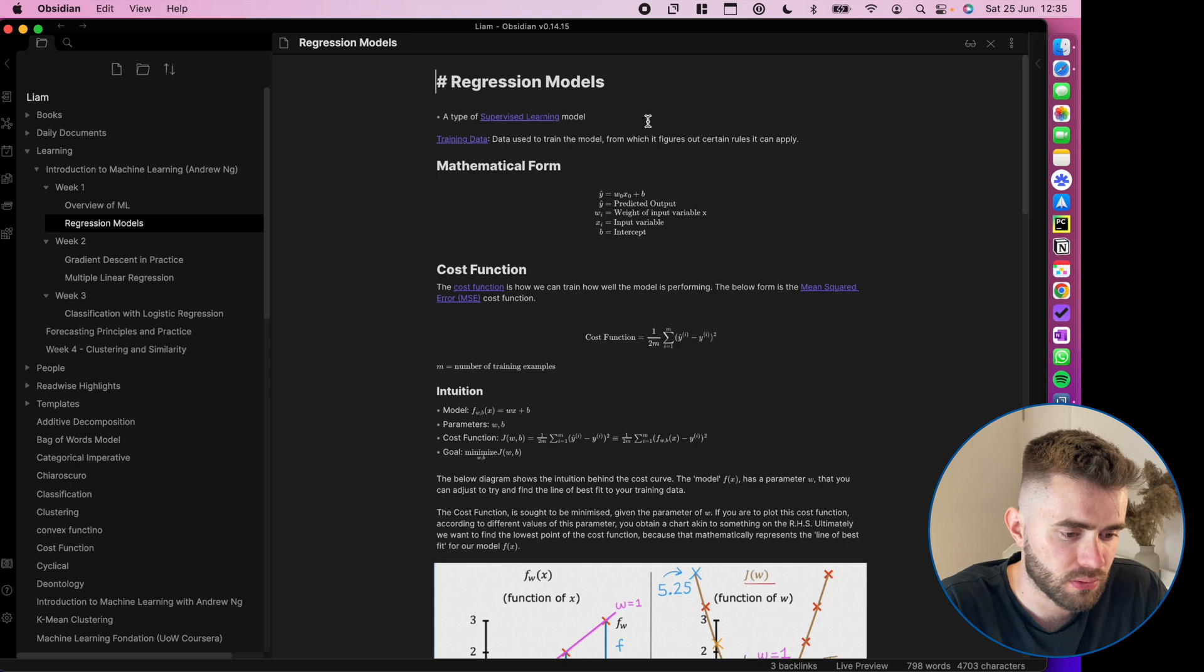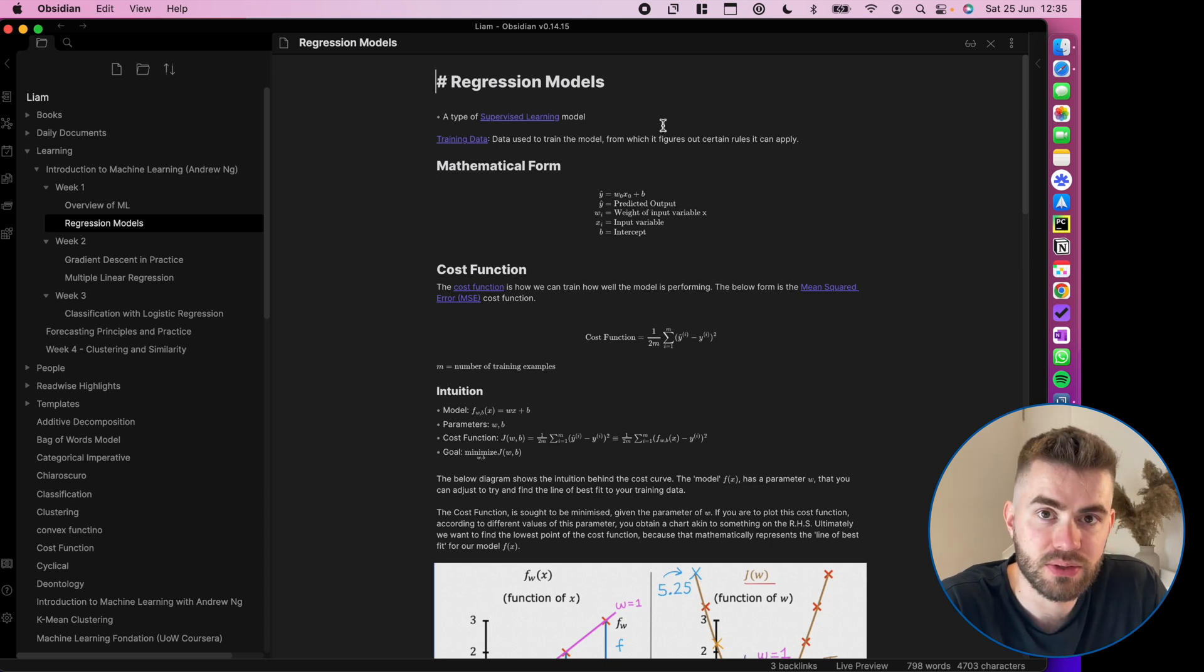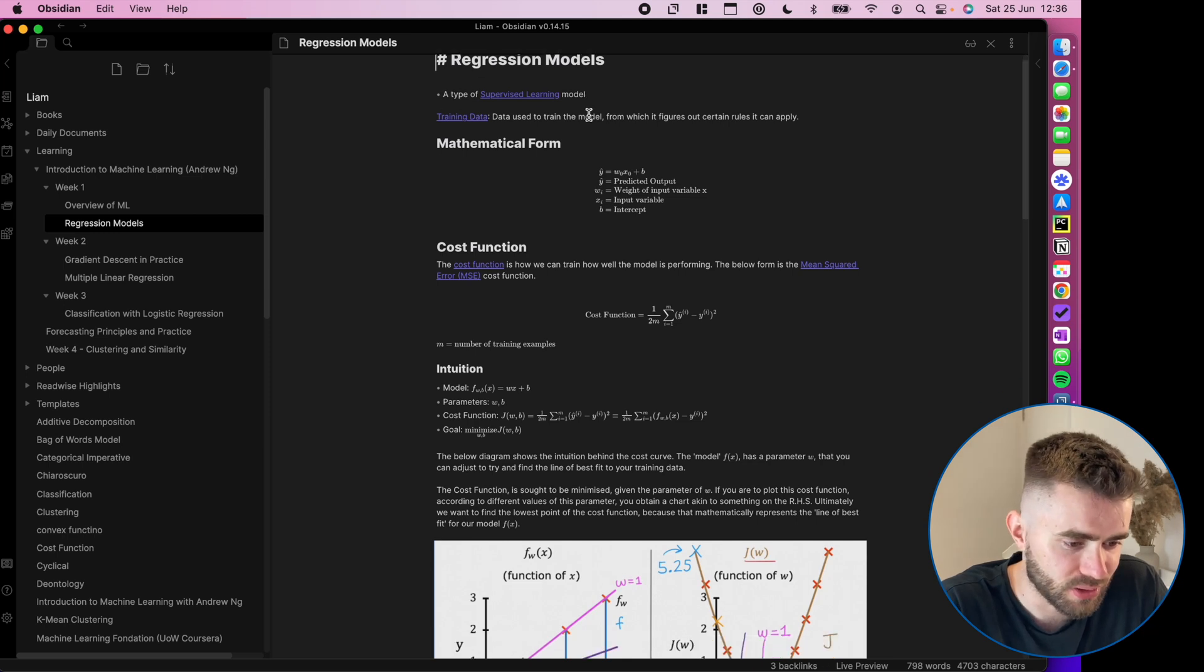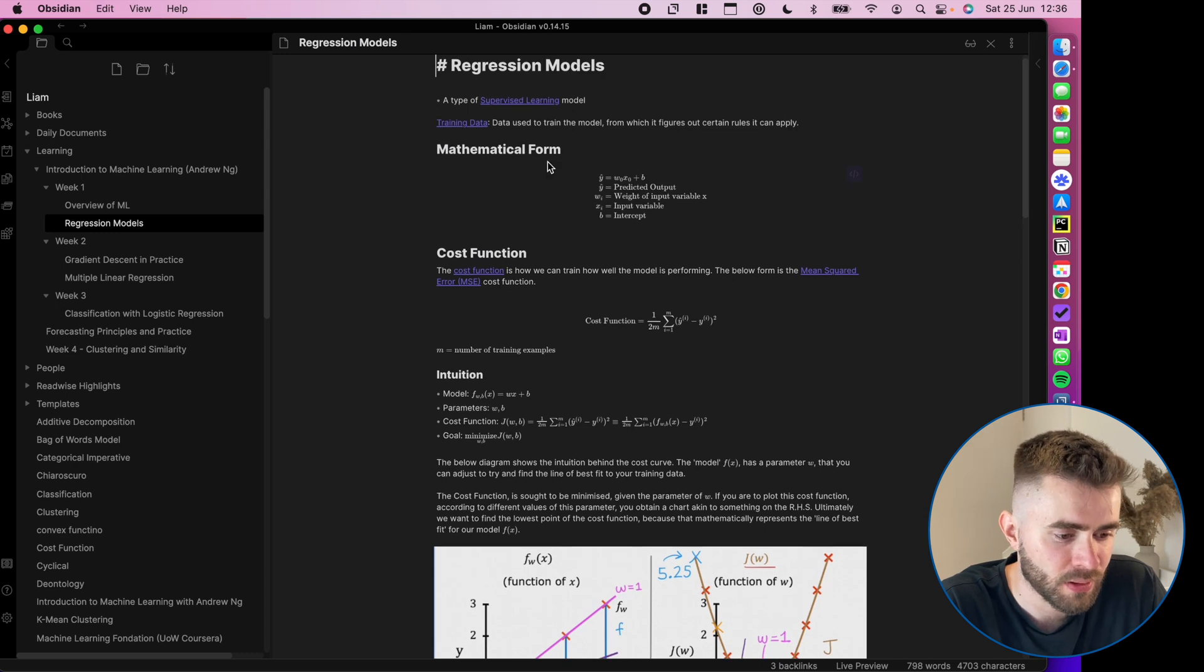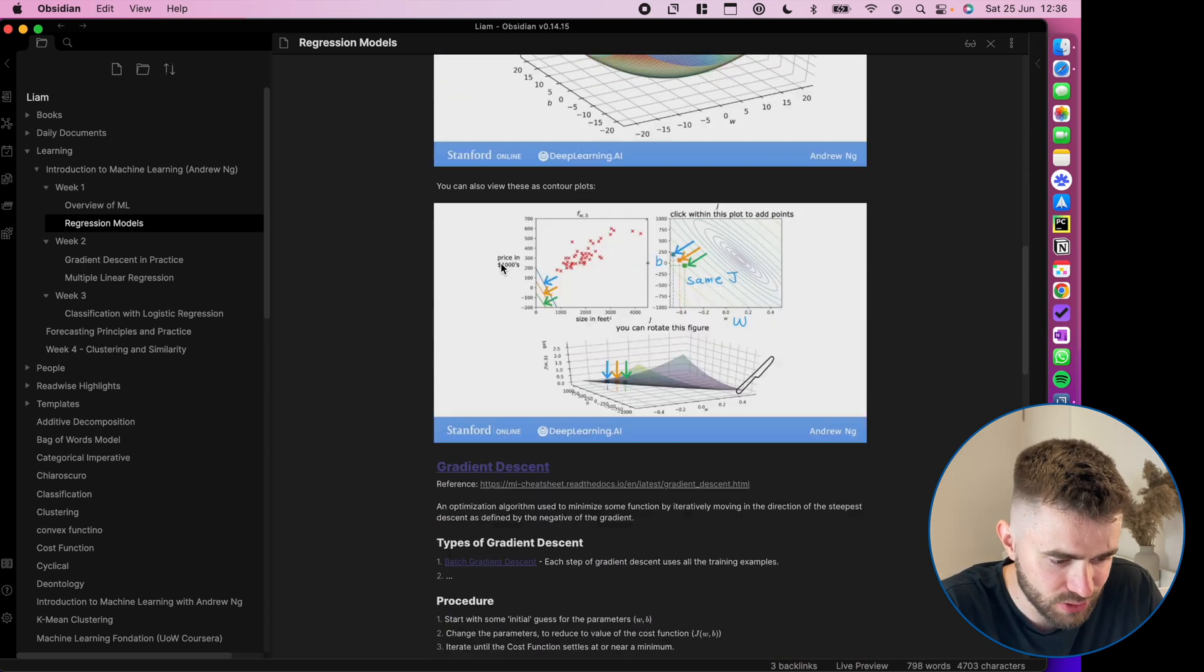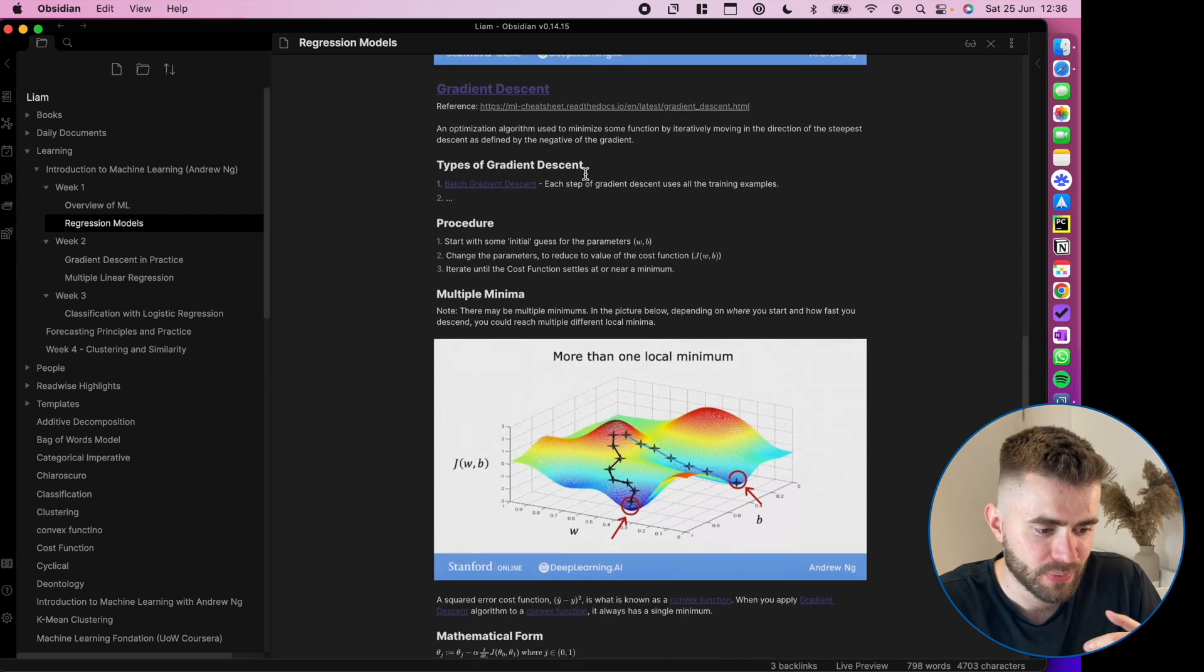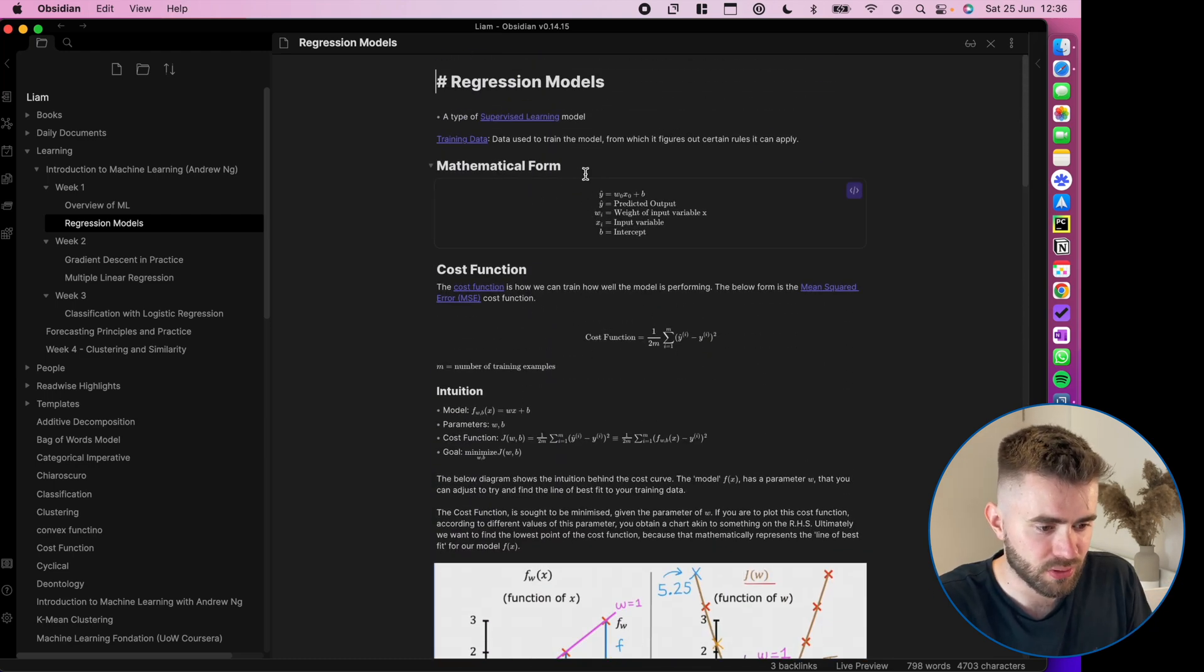So as I was watching the videos in this week on regression models, I was just taking notes as you would. So regression models is a type of supervised learning. They talked about training data, so I wrote down the definition, mathematical form for linear regression. Then they talk about how there's cost functions and what that really means with pictures that I screenshotted from the video. Another topic on gradient descent.